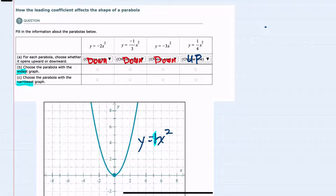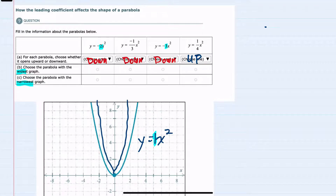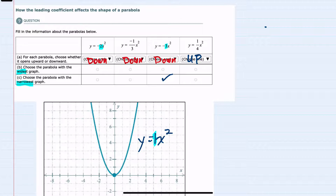For b and c we're asked to find the widest and the narrowest. We can recall that if we have a coefficient that's larger than 1, then the function would increase more quickly, making it steeper. So our coefficients of 3 and 2 are larger than 1, and it's going to increase the quickest when we multiply by that 3, so the narrowest would be there.